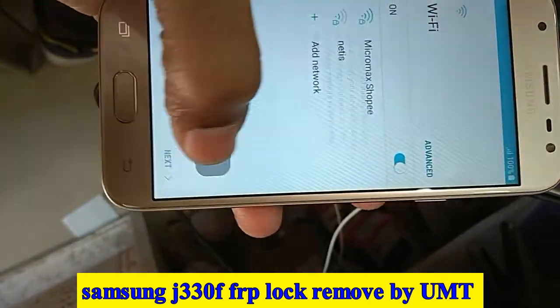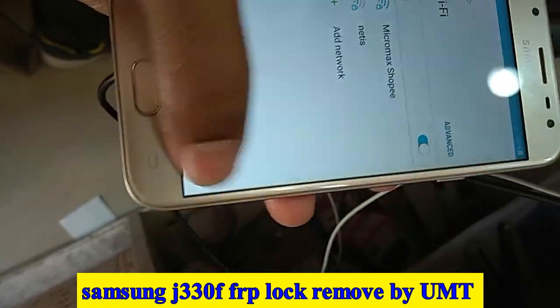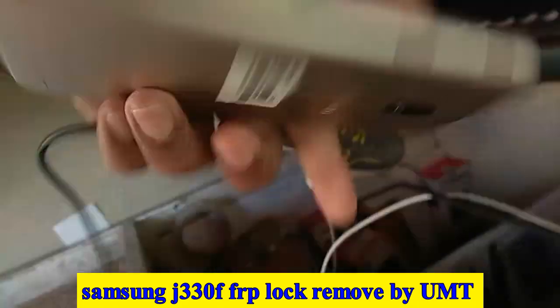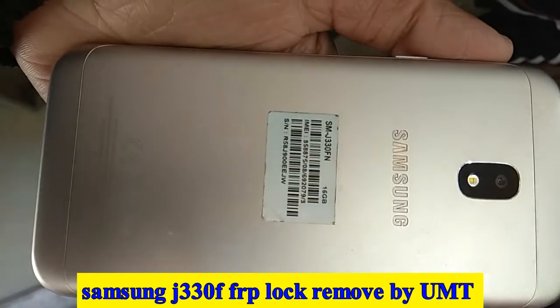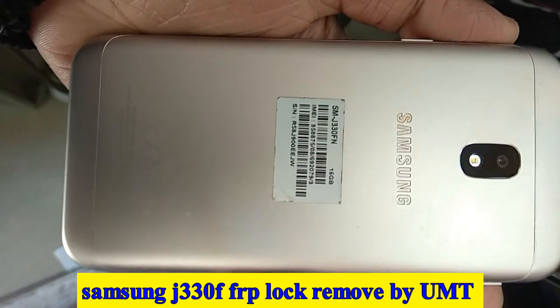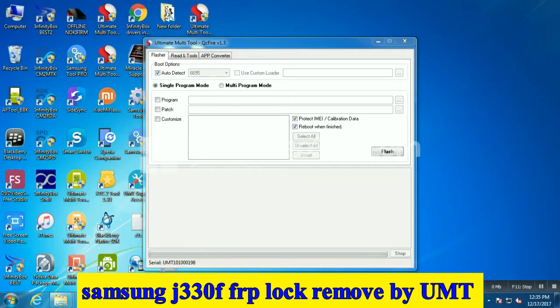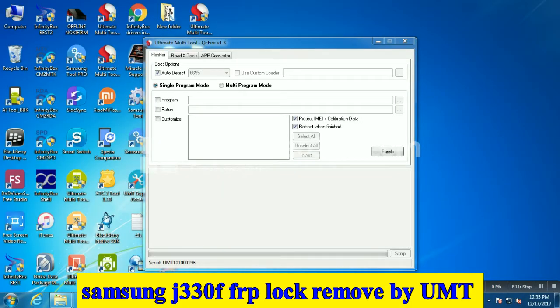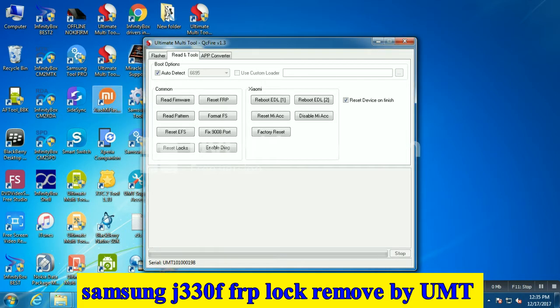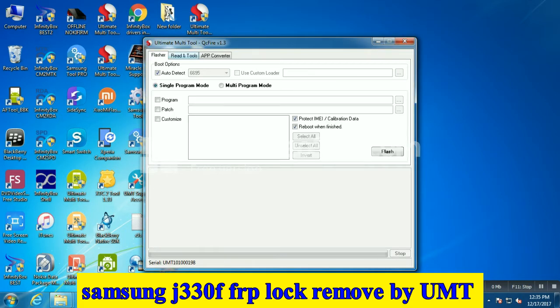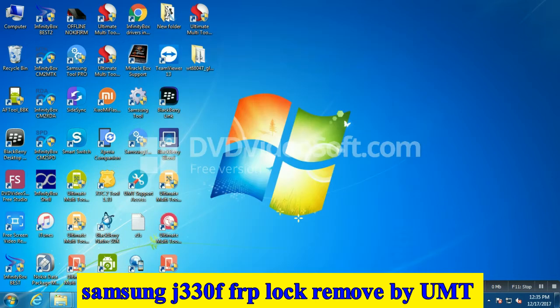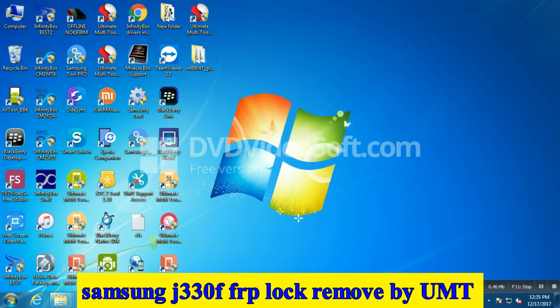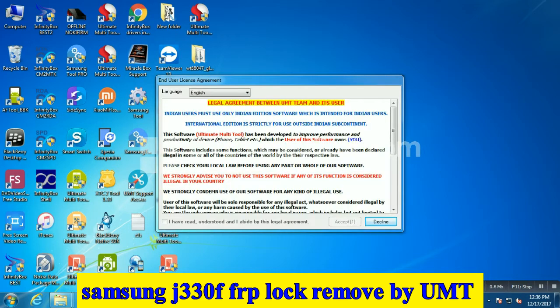Hello, welcome to Technical Fit. Today I will show you how to remove FRP from the Samsung J330F. You can apply this method in any way. This is a very simple trick. You need a UMT tool. Open UMT GSM module.